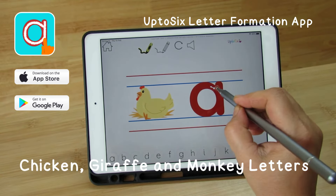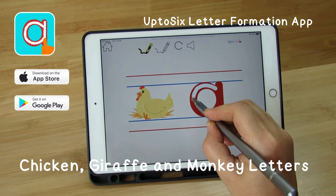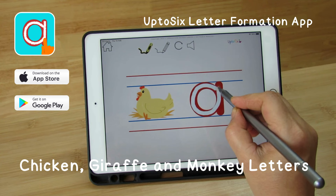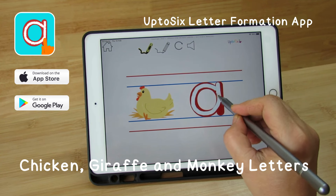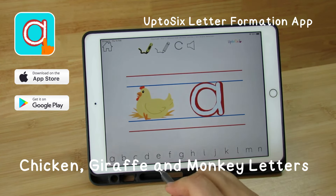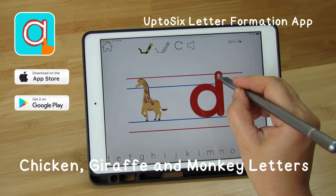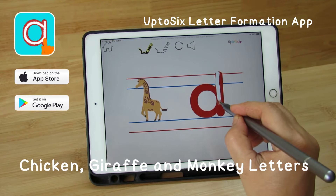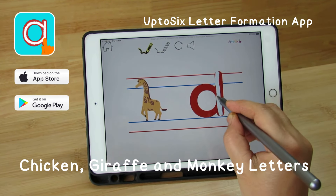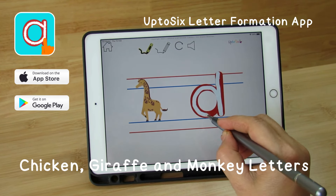Chicken letters are small — they sit between the two blue lines. From chicken to giraffe to monkey letters, our app teaches kids about proper sizing and spacing, setting them up for neat handwriting.